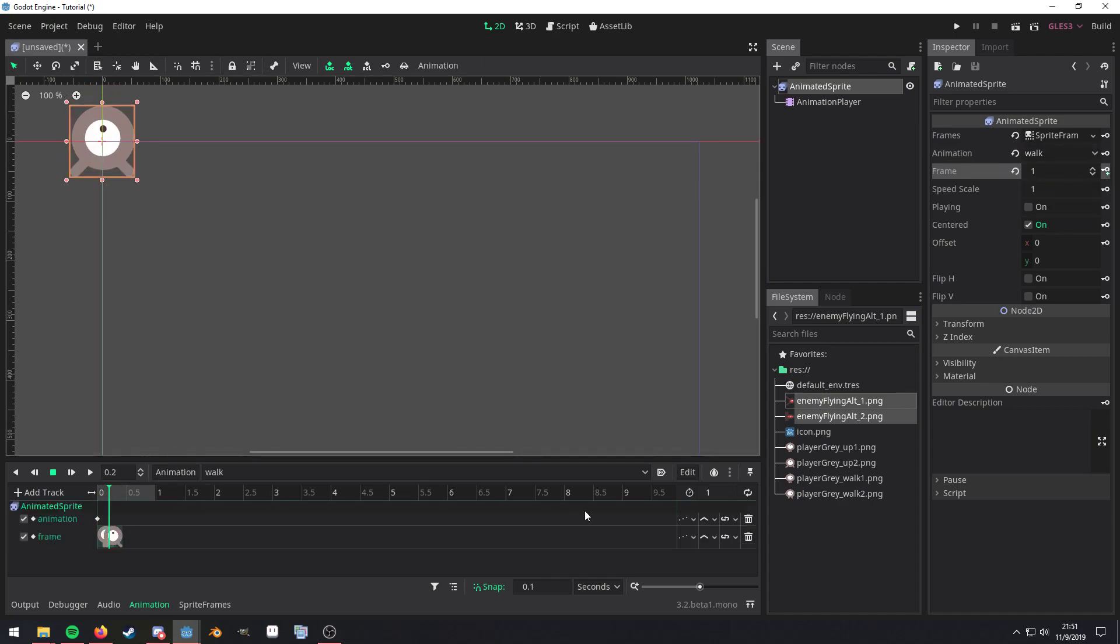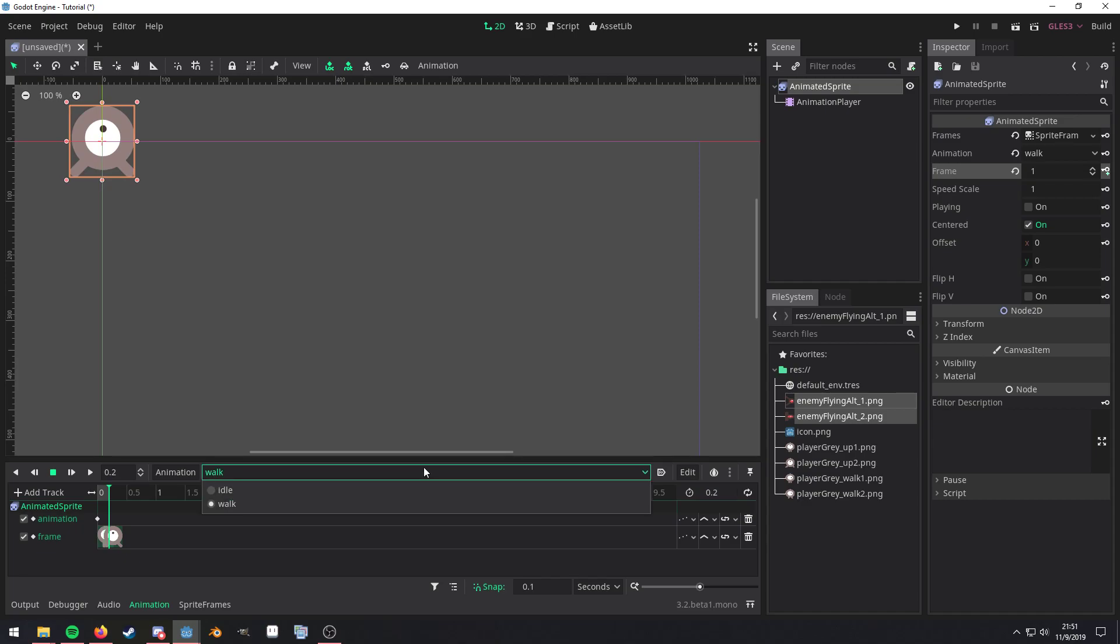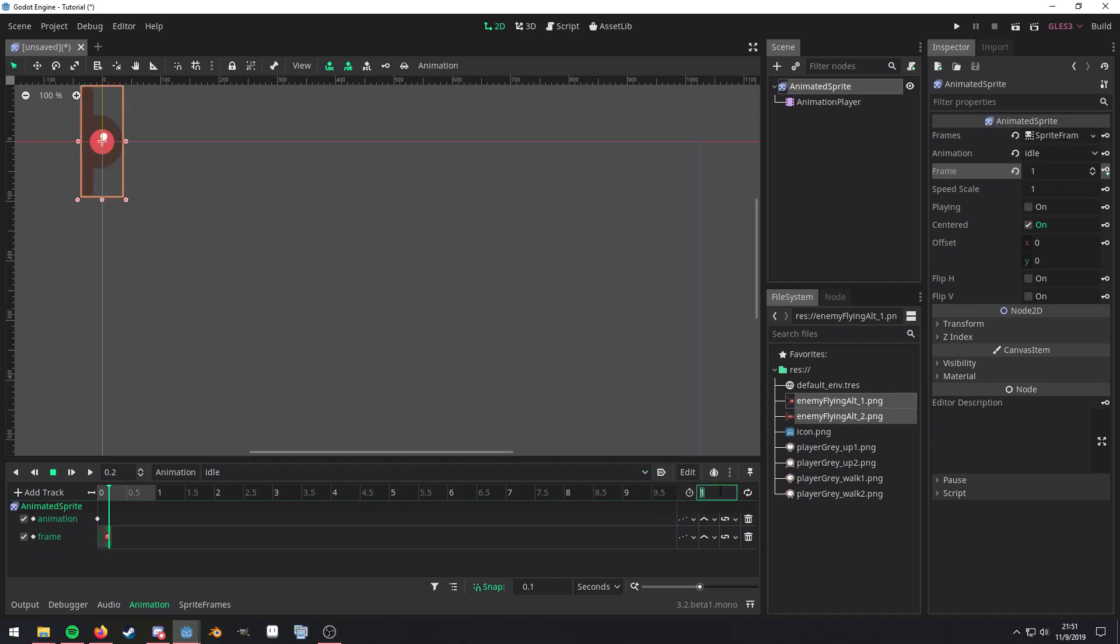And now let's go ahead and set this down to 0.2, and hit loop.